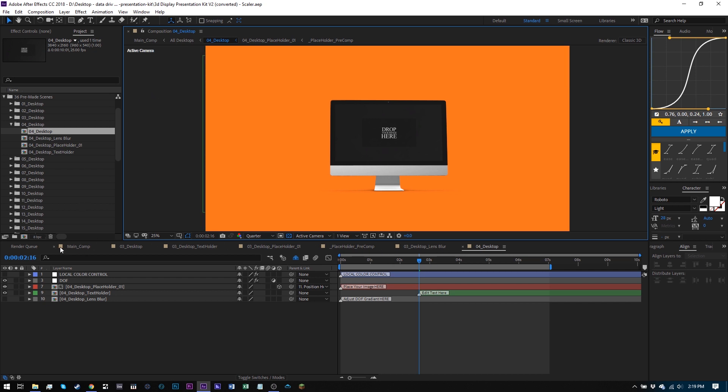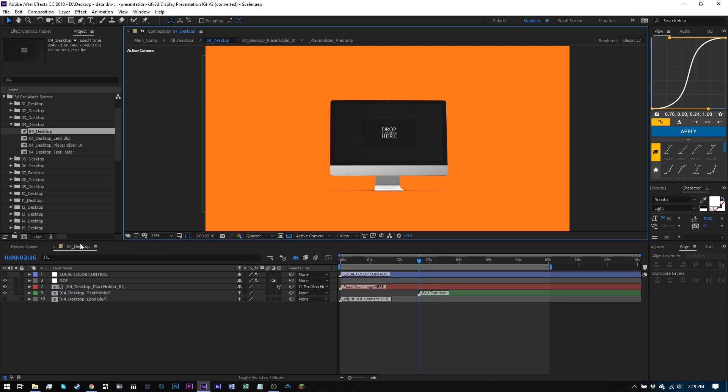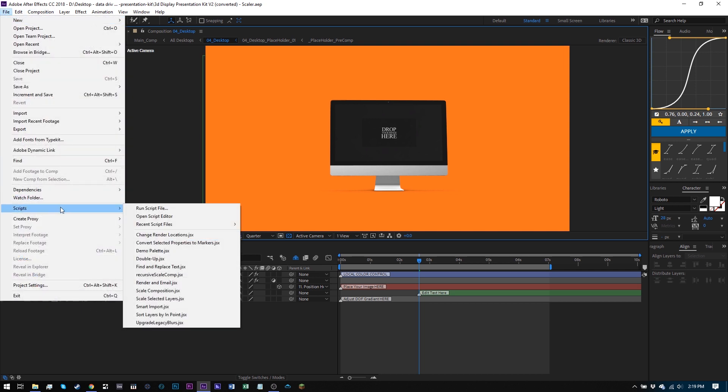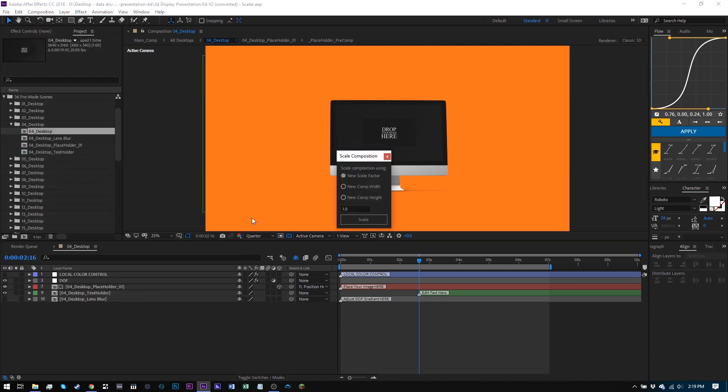Essentially, what you got to do is open a comp down here in the timeline. So I've just got this comp for desktop right here. And if you come over here to File Scripts, there's a thing called scale composition, and you can come in here and just choose a new width. For example, you can see it's 3840. If I just come in and change that to 1920, and then hit scale, it will scale that for me.